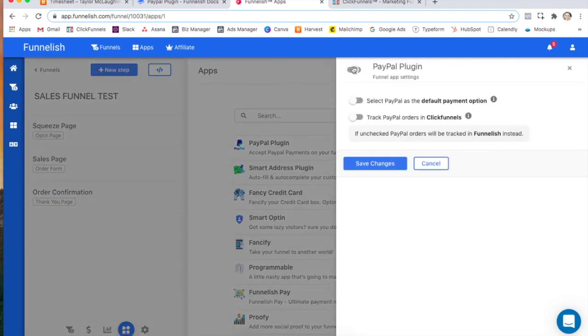Switch it on. Select if you want PayPal as the default payment option and then select if you want to track the PayPal orders in ClickFunnels only.